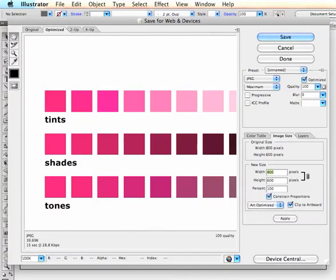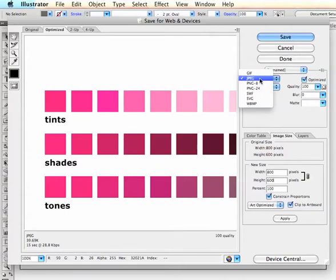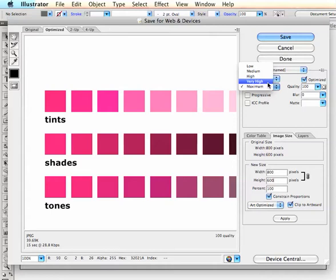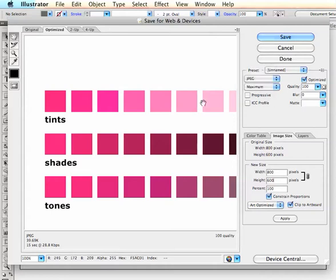If you go to image size, you can confirm that the width is 800 and the height is 600 pixels. Make sure you're saving as a JPEG by clicking on this dropdown button here, and you can save it at maximum to give it the best quality.